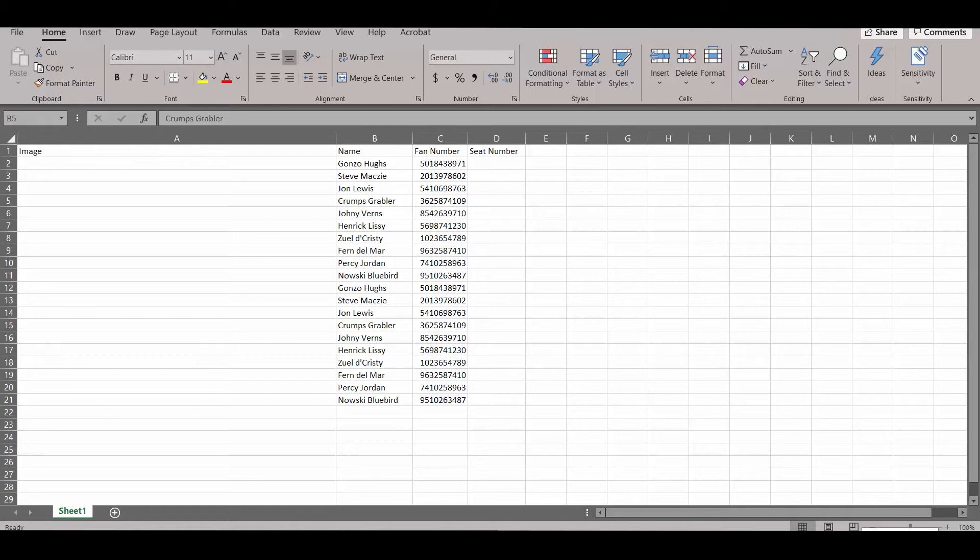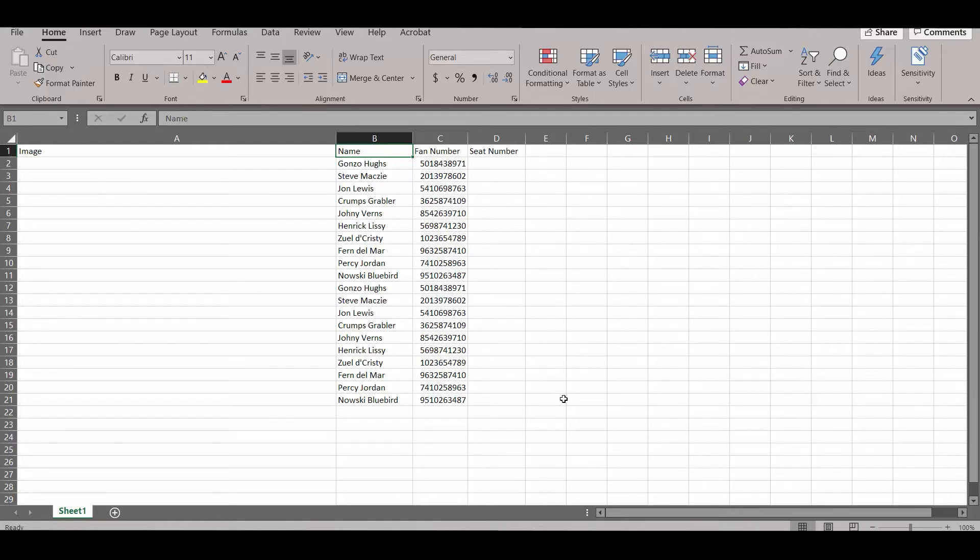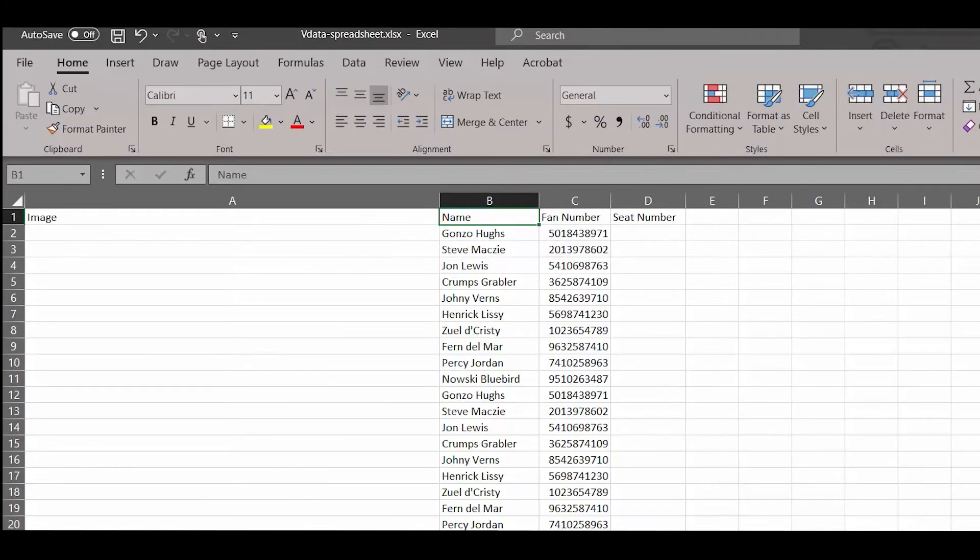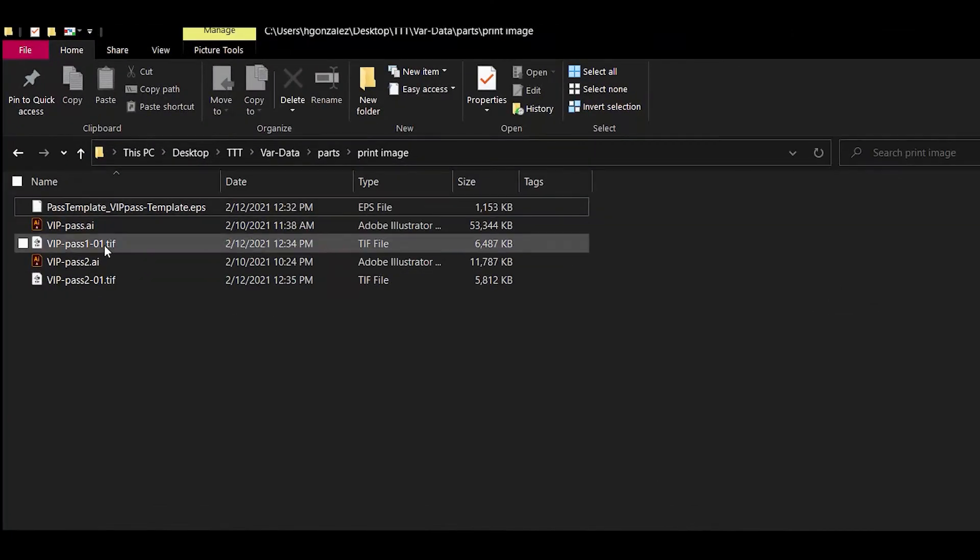Now we're going to take a look at our database for the variable data. I'm manually inputting values for this example, but in a print shop environment, this database might be created through an online or internal order request system. The important components are that each item have its own column, and references to images have a full location address, including the image extension.